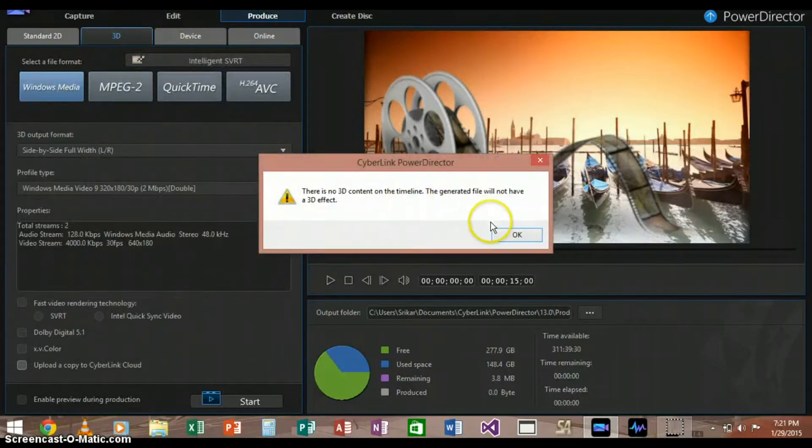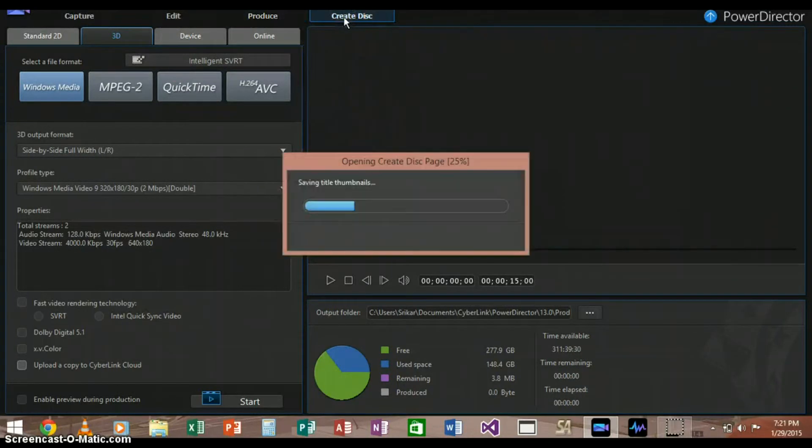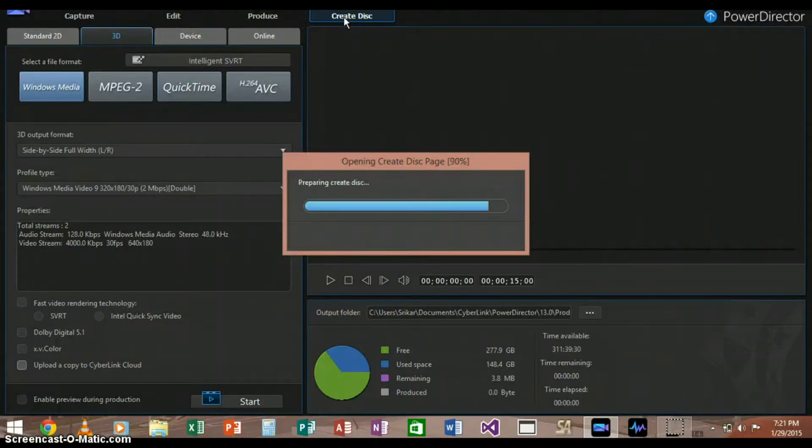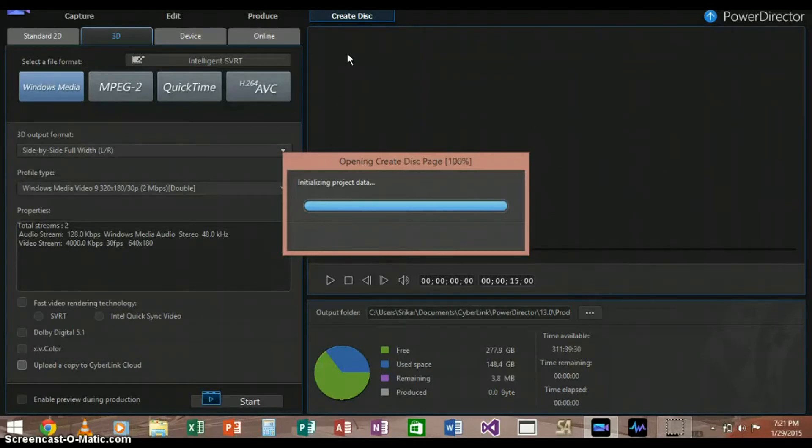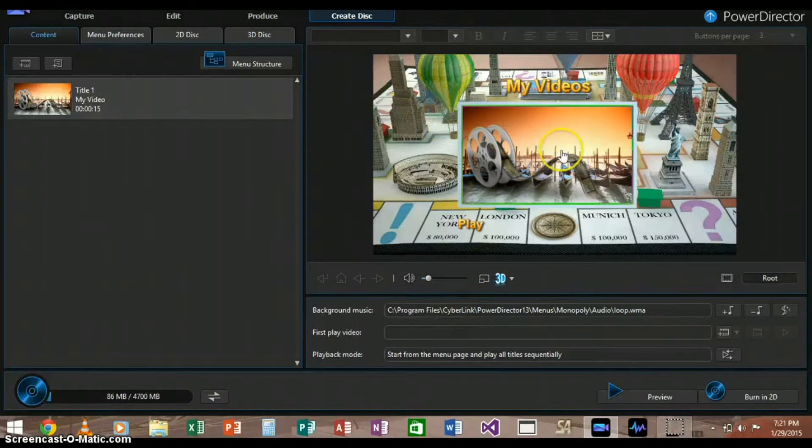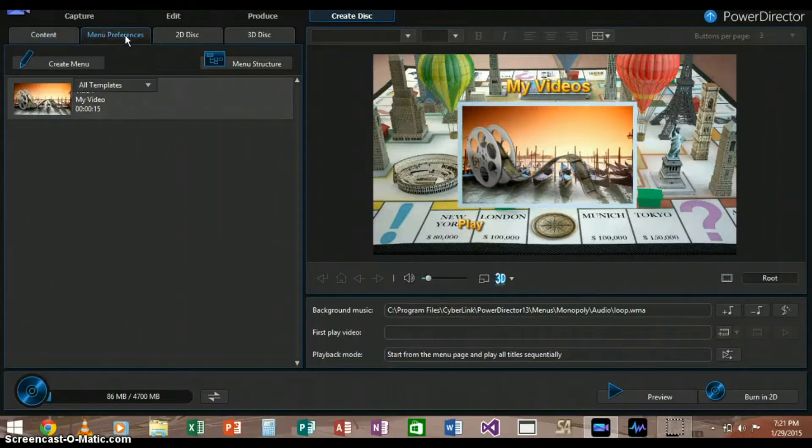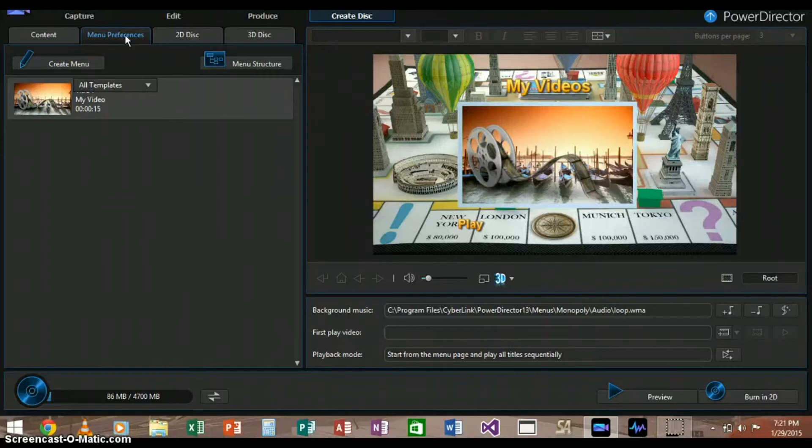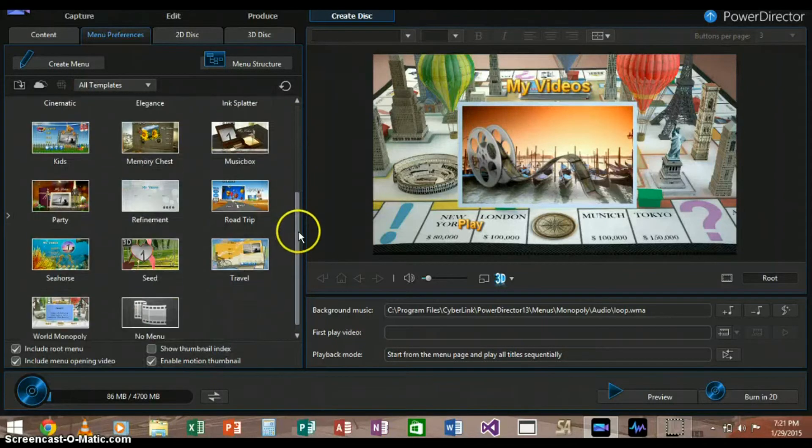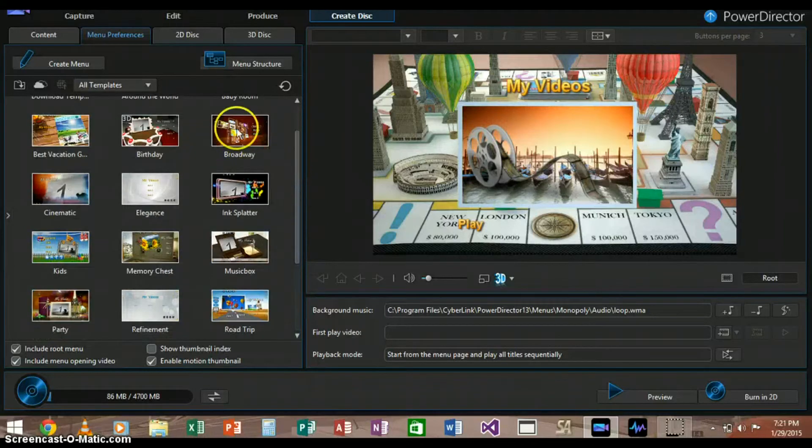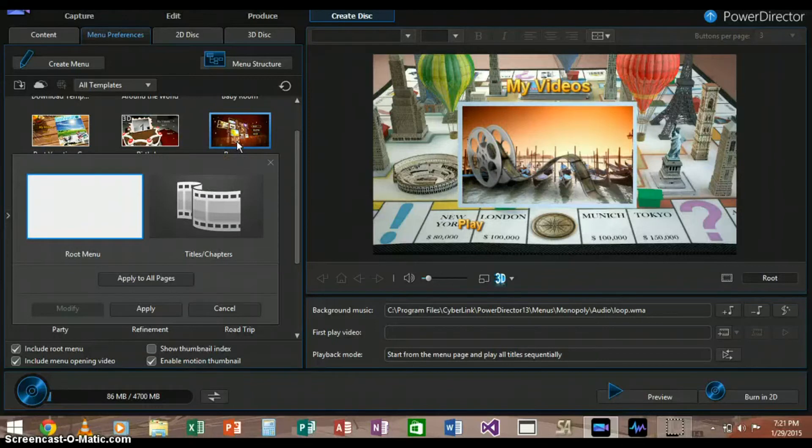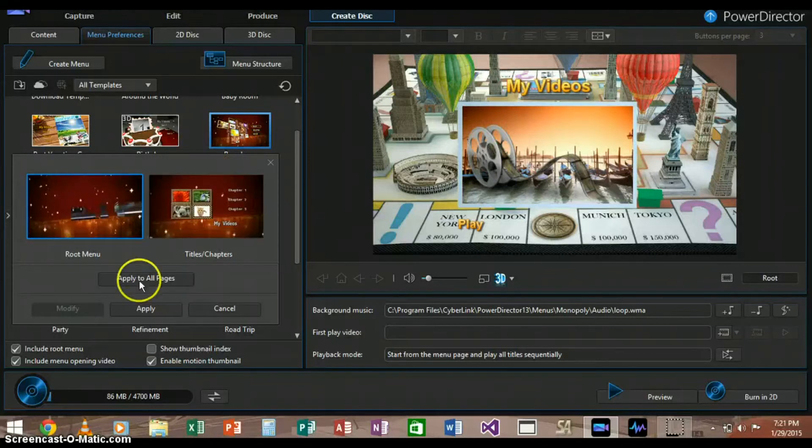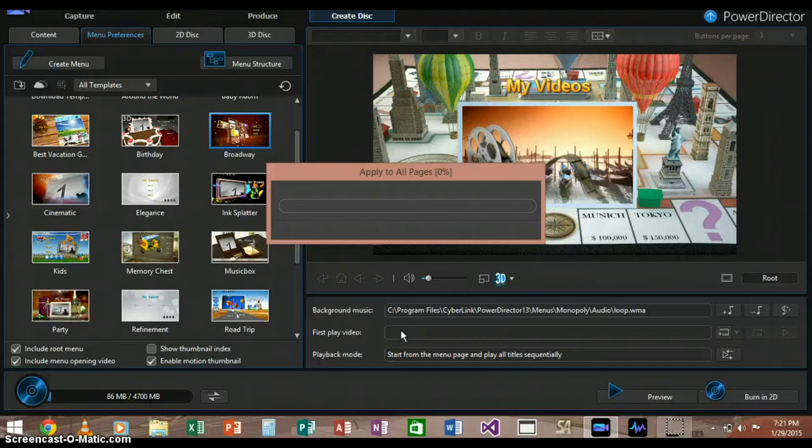So now if you go to the create disk page, which always takes some time to load, we can create our DVD menus. So this is what a DVD menu default looks like. We can go to our menu preferences and we can choose from many, many different templates of menus. So let's go to Broadway and let's apply that to all the pages, which also takes a lot of time.